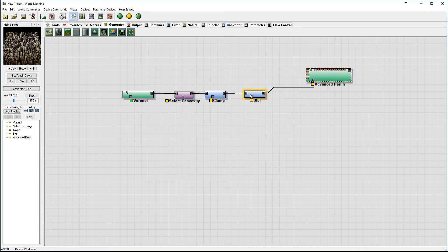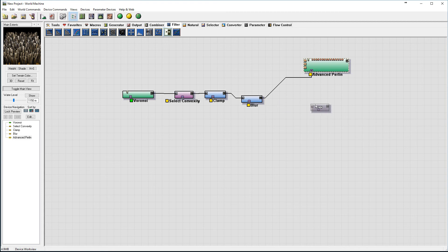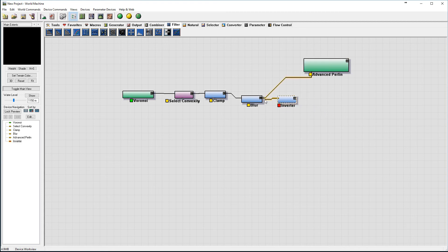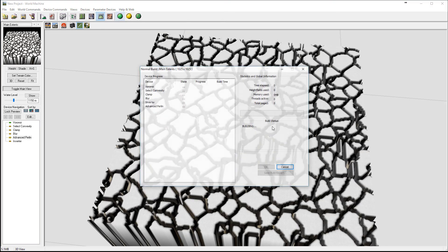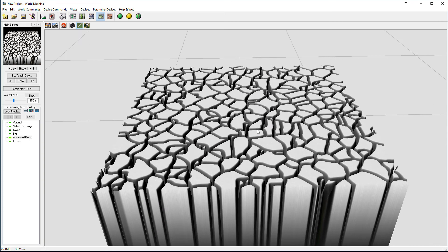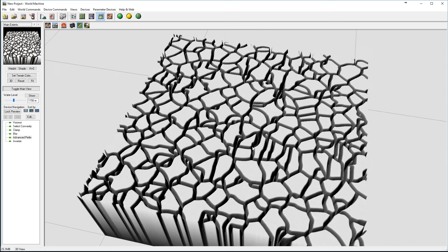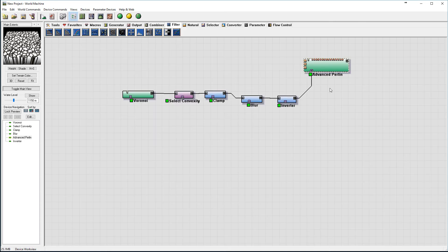It does not necessarily look like I want it so I want to actually invert it. We'll go to Filter, Invert, and we'll invert what we have right there. If we preview you can see we have nice cracks on the land that we can use now in combining with other terrain.